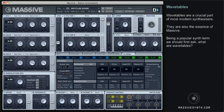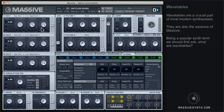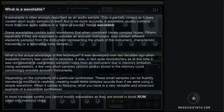Wavetables are a crucial part of most modern synthesizers — they are also the essence of Massive, being a popular synth term. We should first ask: what are wavetables? A wavetable is often wrongly described as an audio sample. This is partially correct, as it does contain short audio samples, but to be more accurate, a wavetable usually contains more than one audio sample.